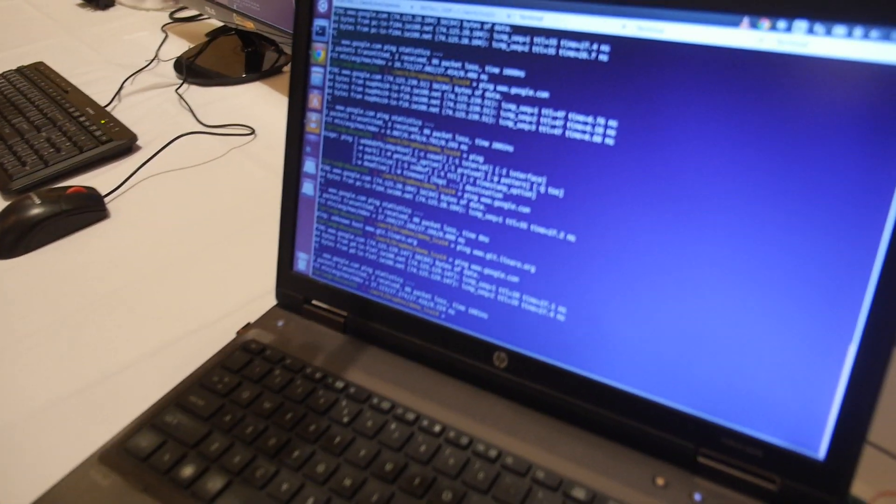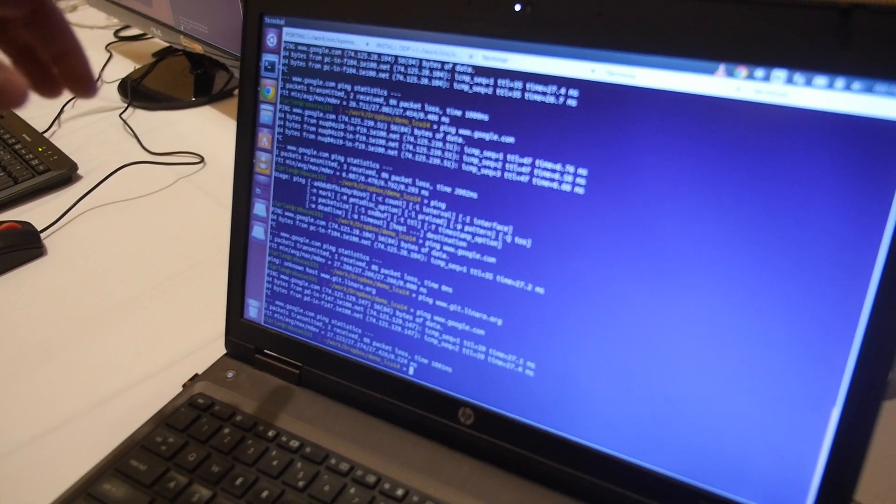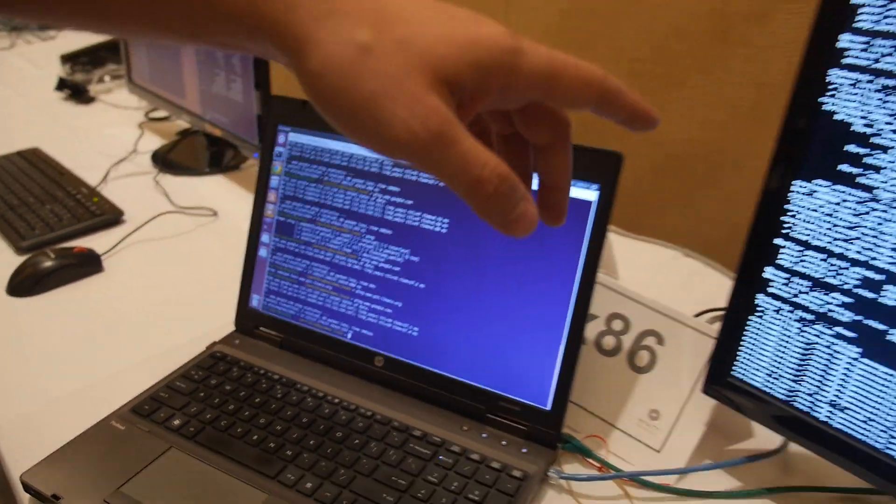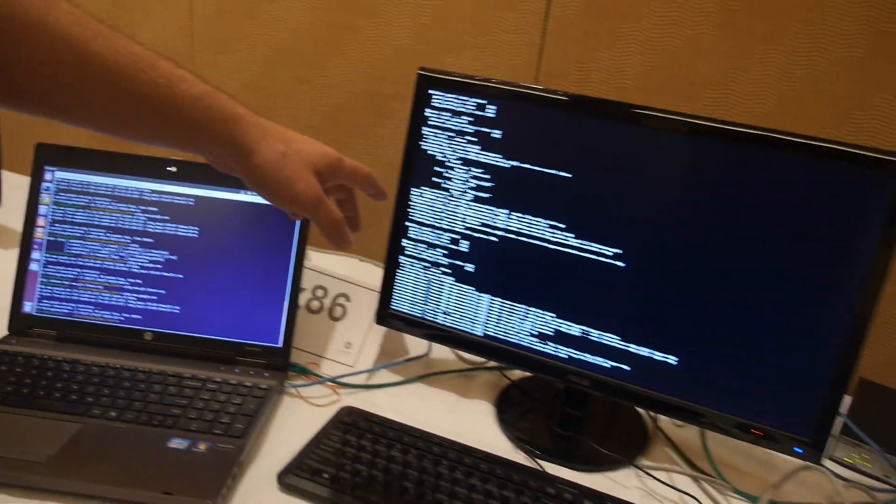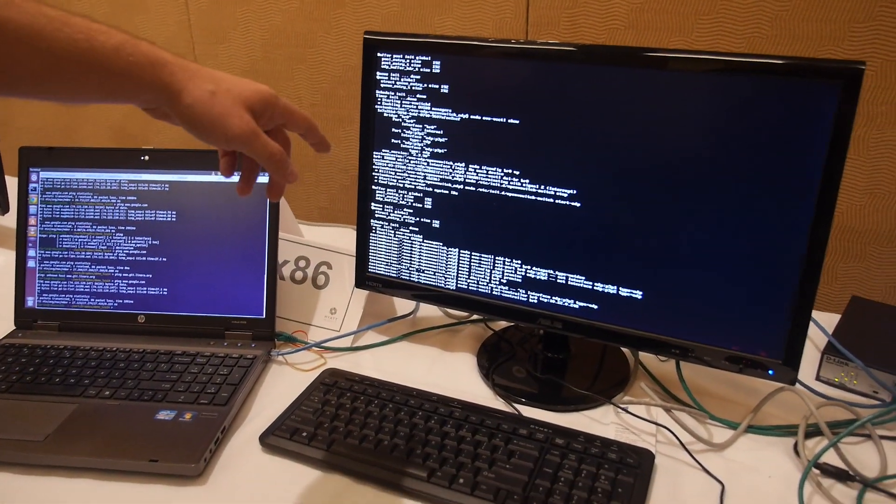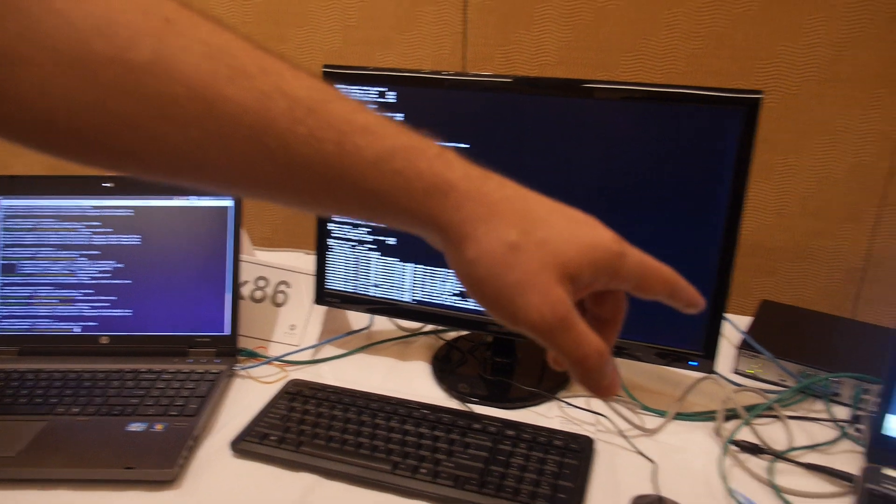At this point, this laptop is streaming a video through the x86 server, and then to the switch, to the other laptop, which picks it up.